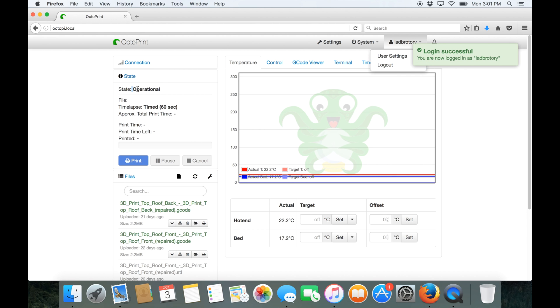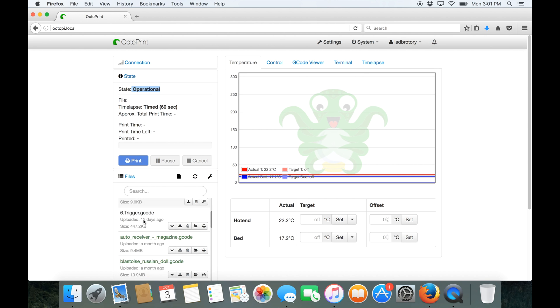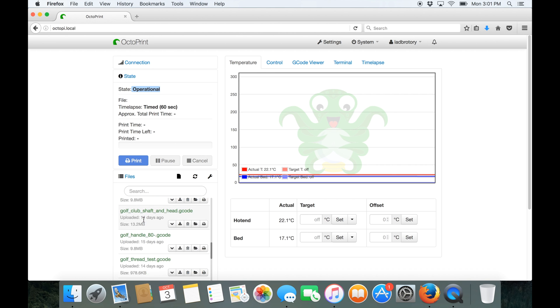So we can see my printer is currently operational because it's plugged in and turned on. We've also got my print files that are pre-uploaded onto here. So I've got a fair few currently.